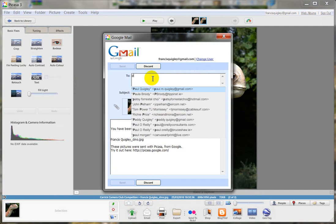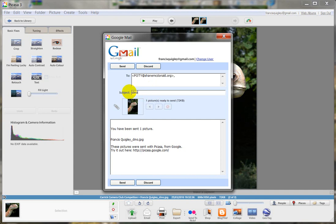Then we put it in P-O-T-Y at Shane MacDonald dot org. And then we have it, and we click send. Now I'm not going to send it because Shane will send it in. I think I'm after entering this into the next competition. But that's all you have to do.